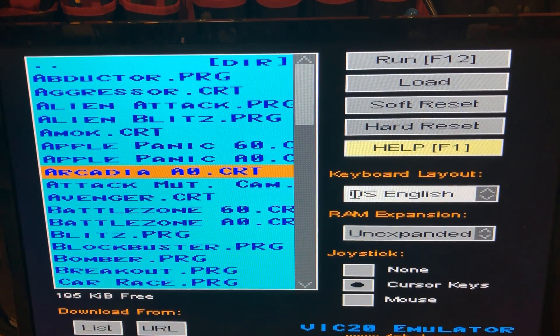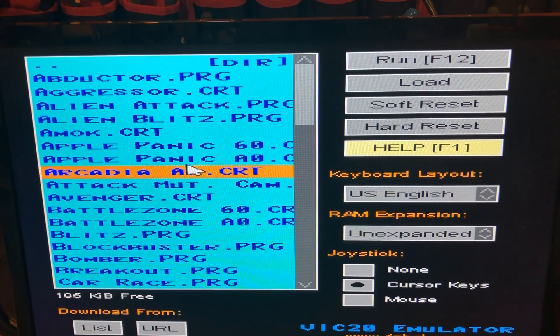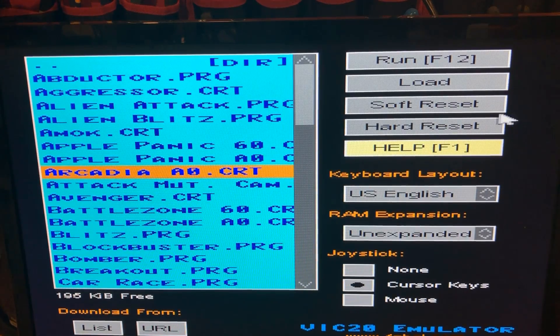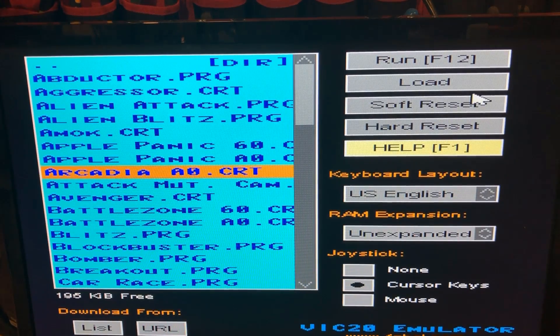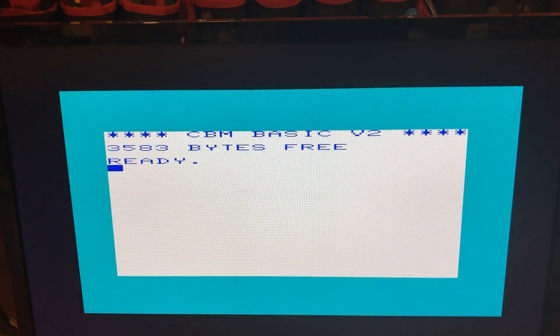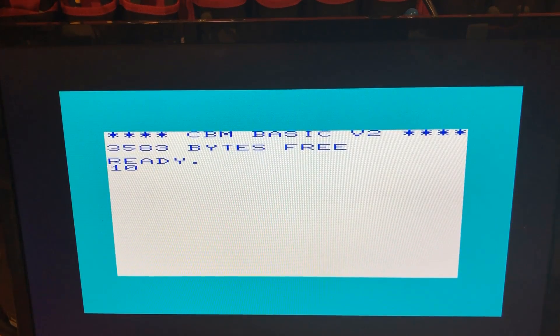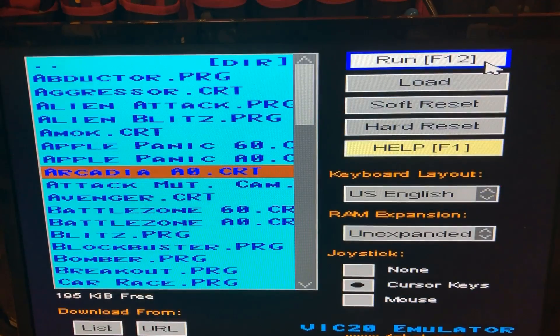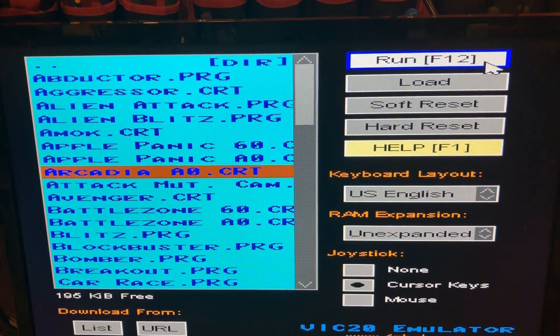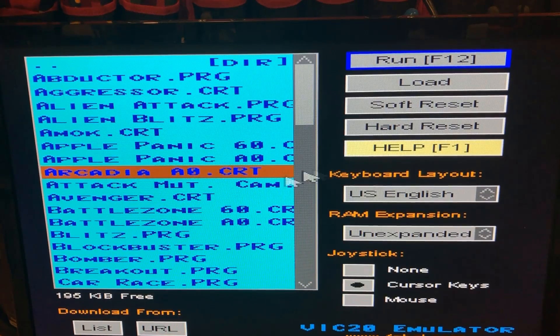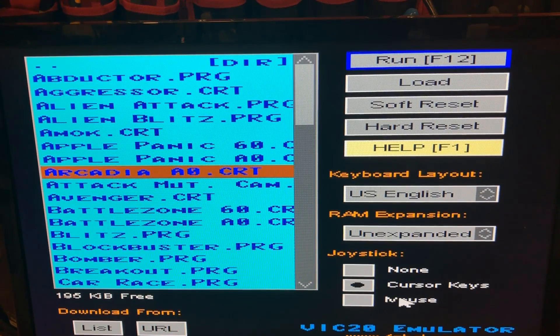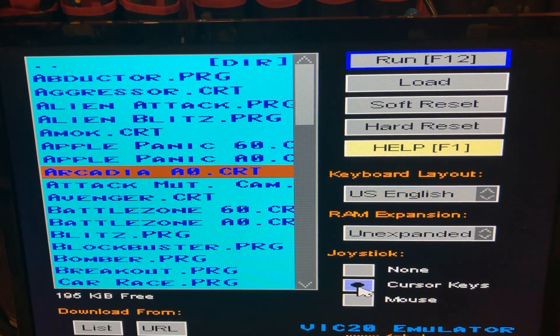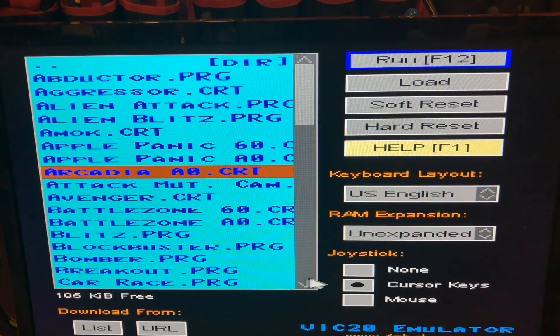And we have sort of a pre-curated list of games that are free on here. You can reboot the thing and you can go in here to basic and you can start typing in your basic. You can hit the F12 key to get back out and get into that menu. You can decide if you want your joystick to be the cursor or mouse. I found the cursor keys to be generally easier to use.